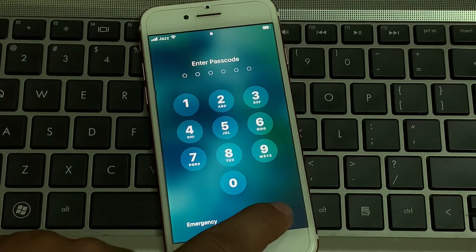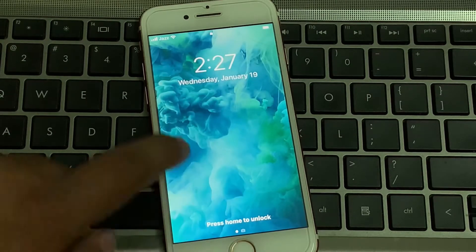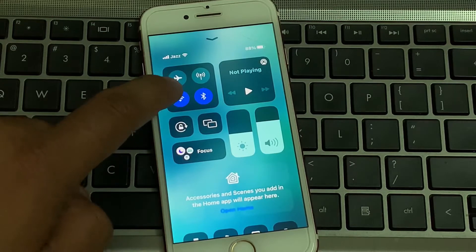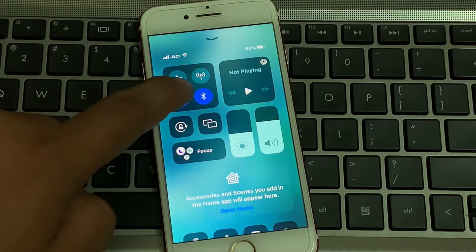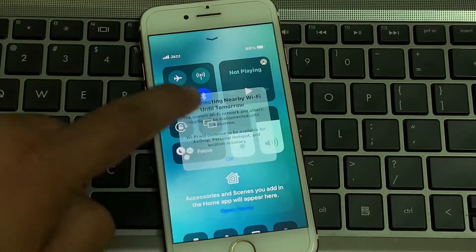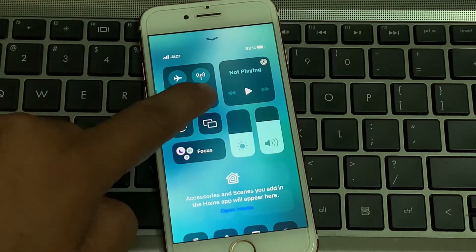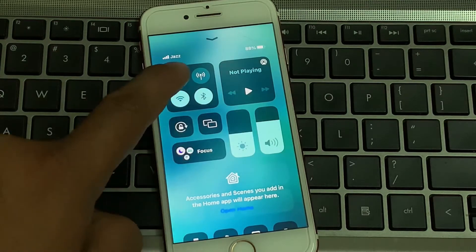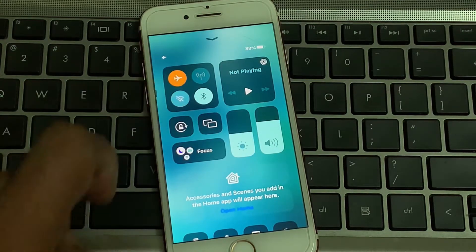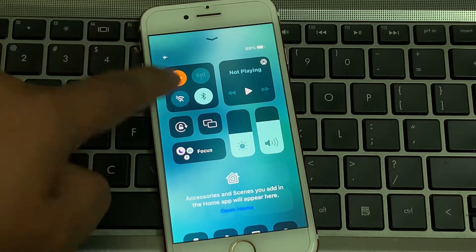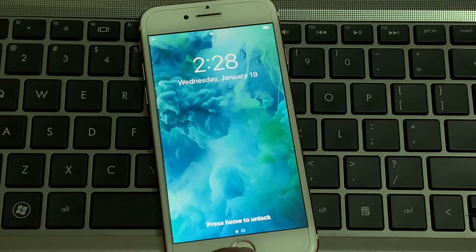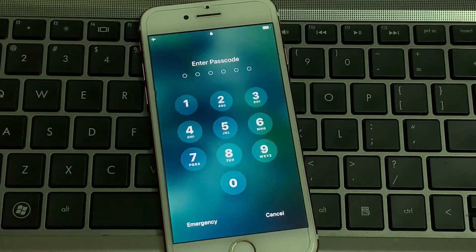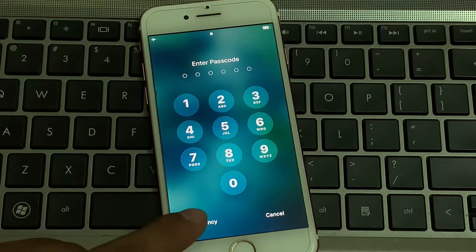Without wasting any time, let's start the video. Tap on cancel, open the customize bar, turn off WiFi, turn off Bluetooth, turn on airplane mode, and go back to home. The process is very simple — open passcode, you can see it appears on screen, tap on emergency.